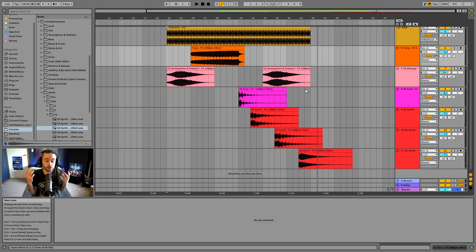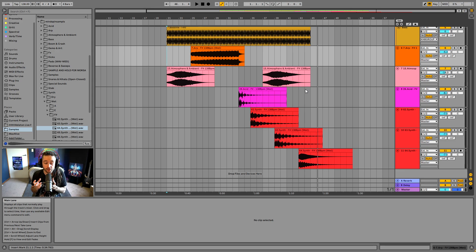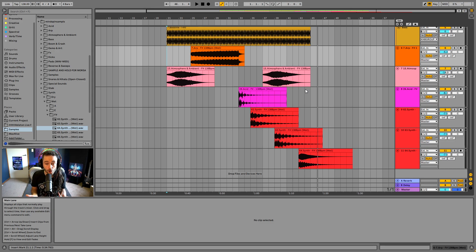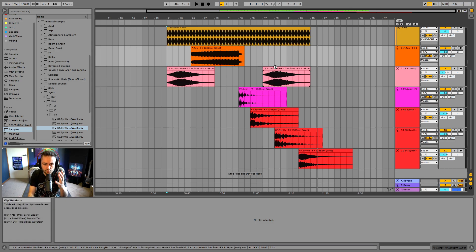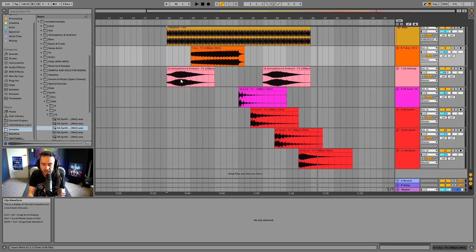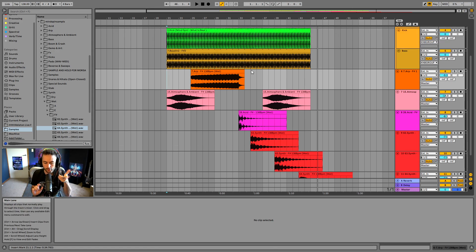That is how we would make an arrangement. Hopefully that was a good demonstration of the differences between the two views. In the arrangement view we aren't triggering things on the fly - we're methodically sequencing them in a pattern - whereas in the session view we could just click and trigger whatever we wanted on the go.